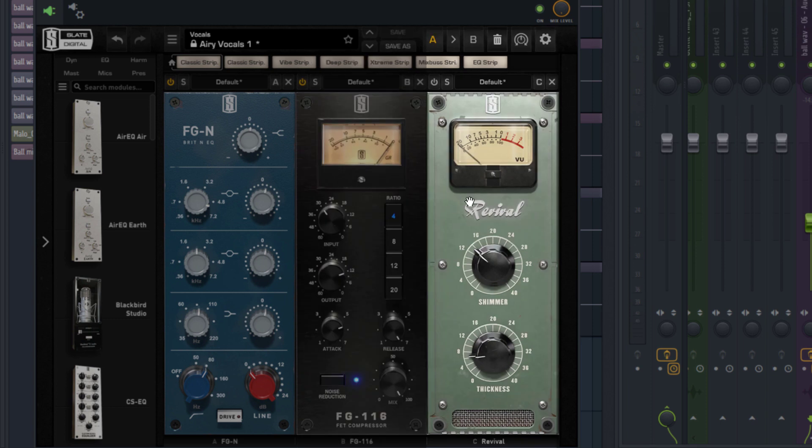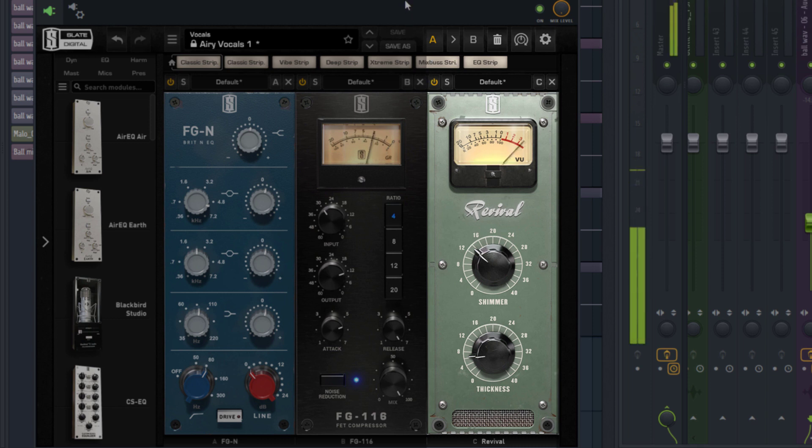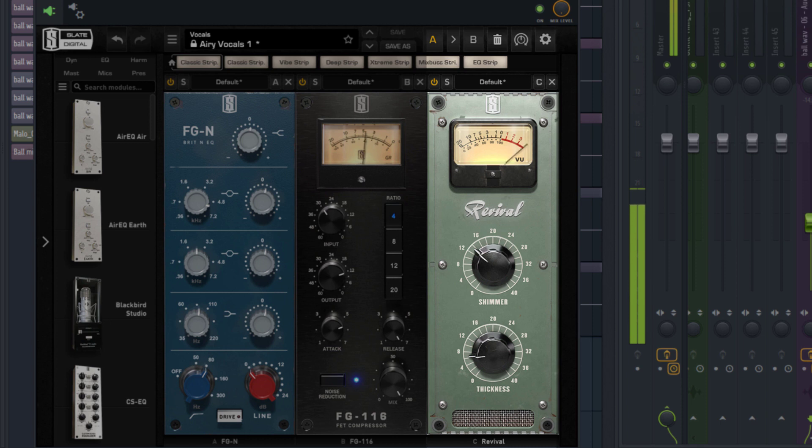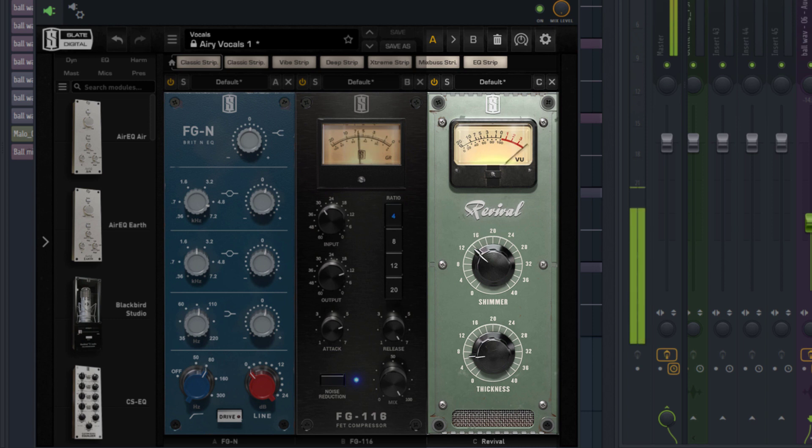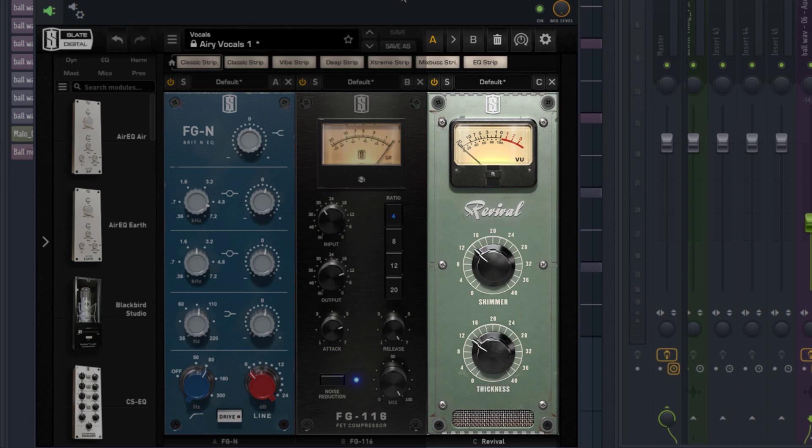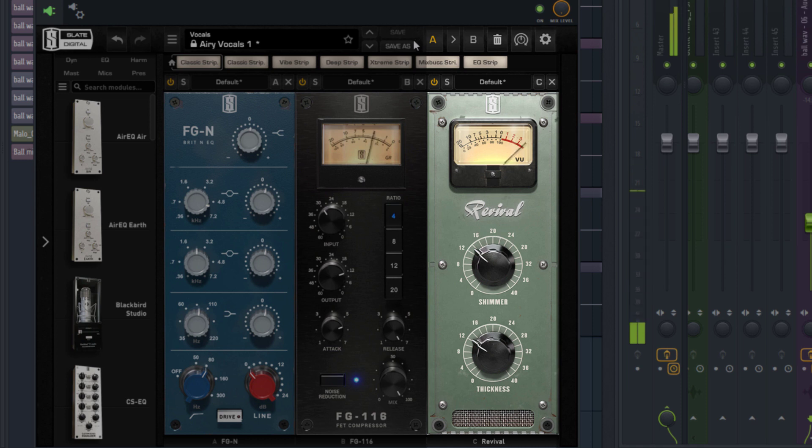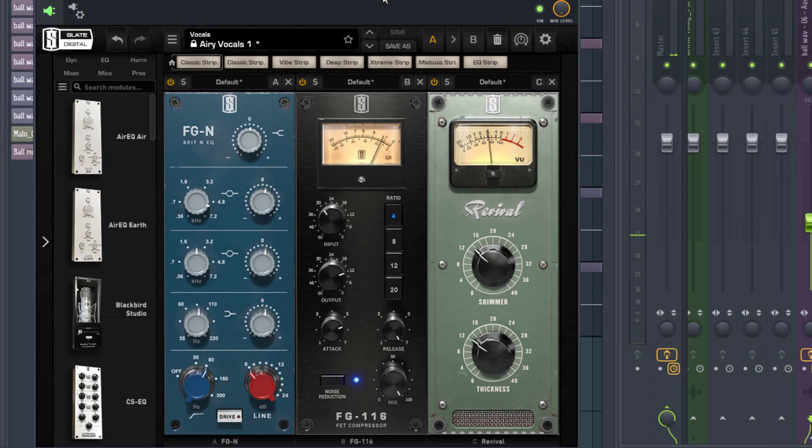What the revival does is essentially add some shine and body or depth to the vocal. So this is how it sounds by default. Let's hear how it sounds. So I may want to increase the thickness a little bit just to add more body to the vocal. Alright, I think that sounds really good.